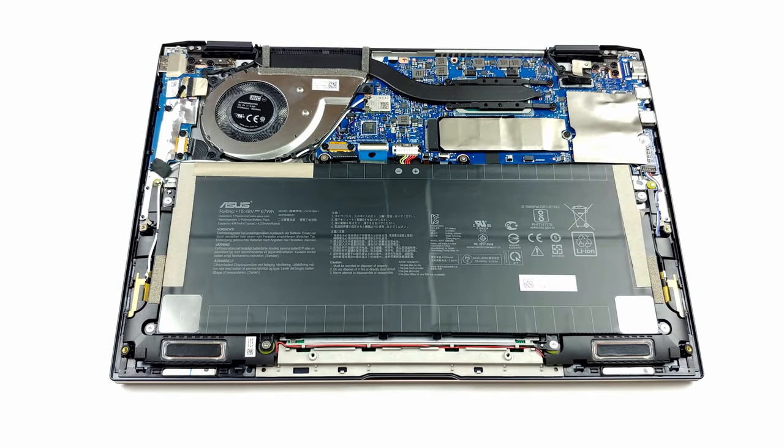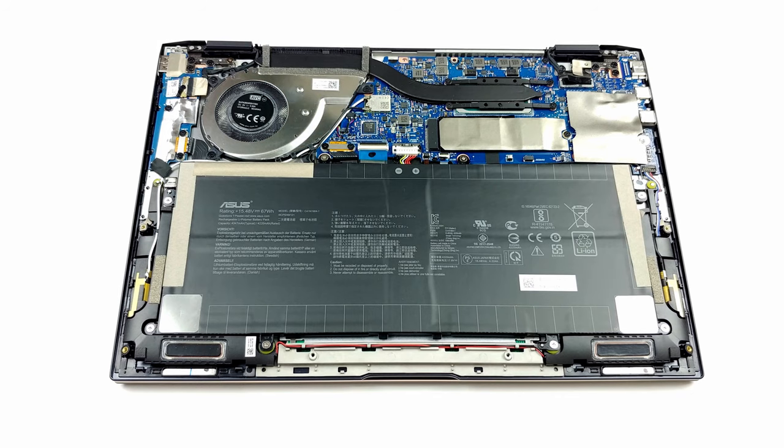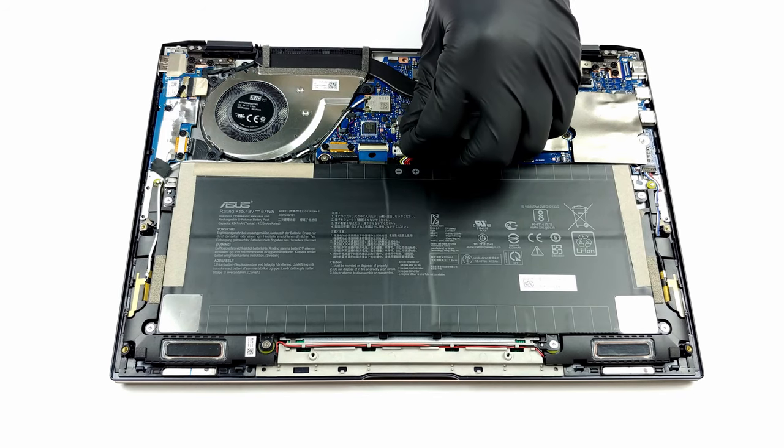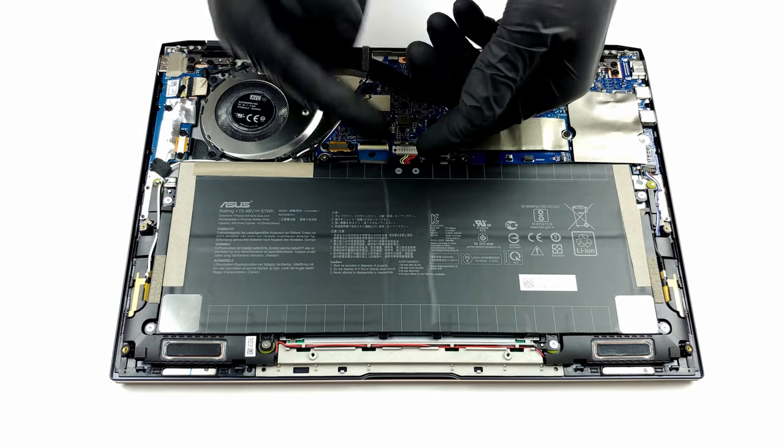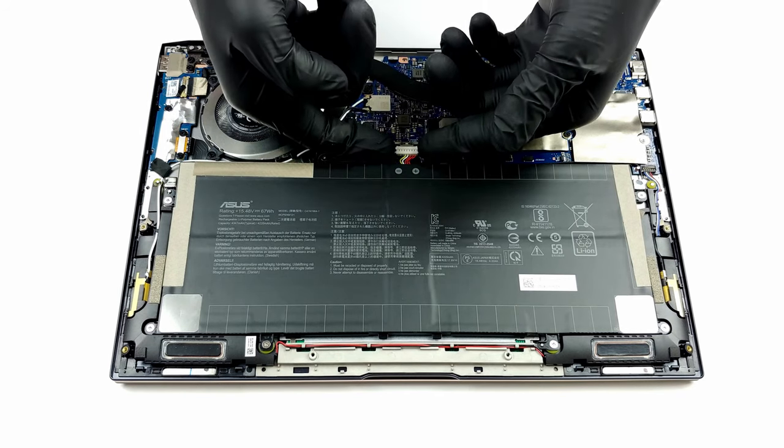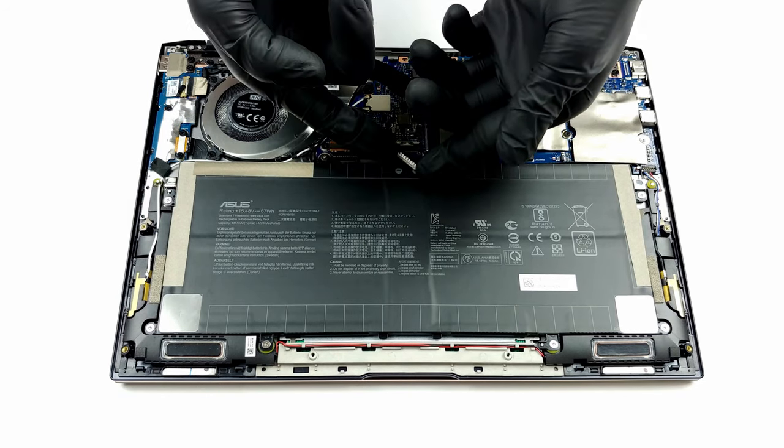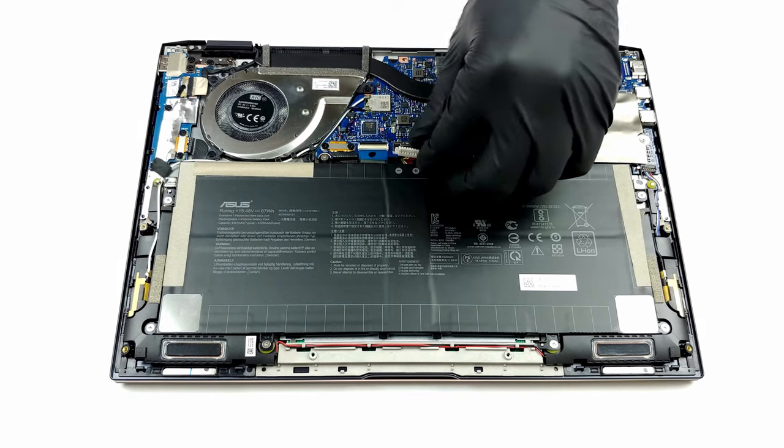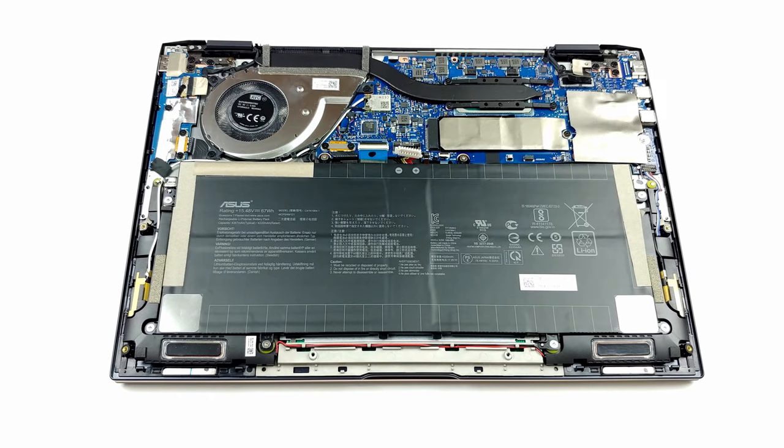Due to its slim chassis, the fan it uses for the cooling is extremely thin and we doubt that it will provide decent airflow. Nevertheless, the heat pipe seems bulky.